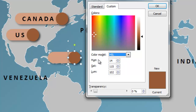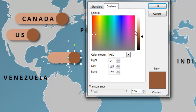HSL stands for Hue, Saturation, and Luminosity. Hue is just another name for color — red, yellow, blue, green, those are all hues. Hue goes from left to right, from a value of zero all the way up to a value of 255. And you can see as I increase the value of the hue, it moves across through all the other colors.